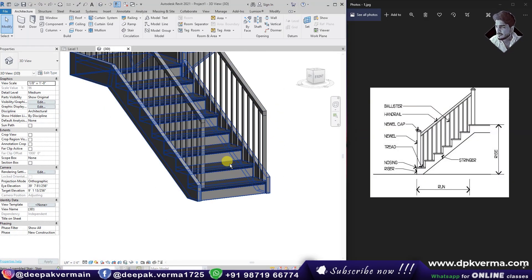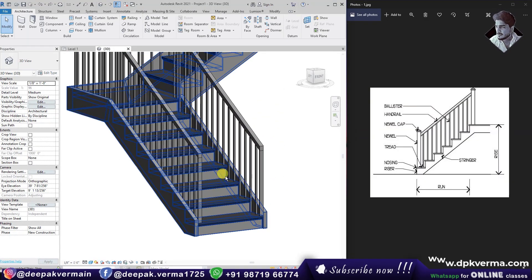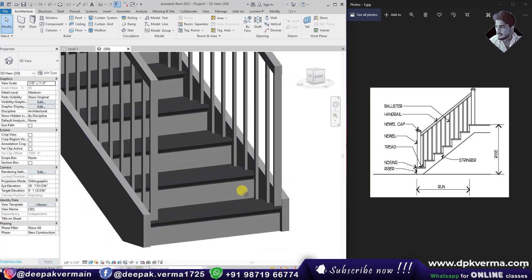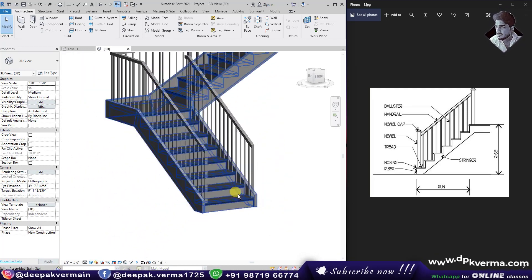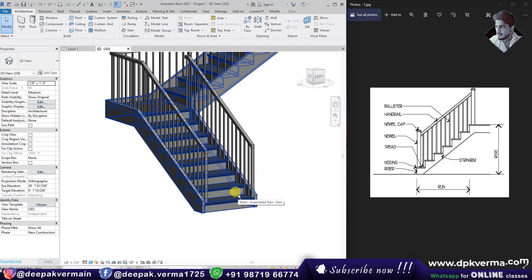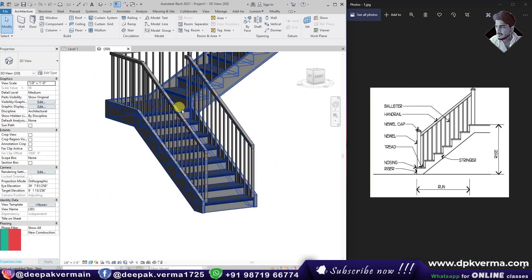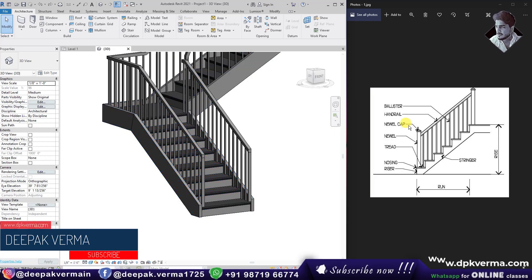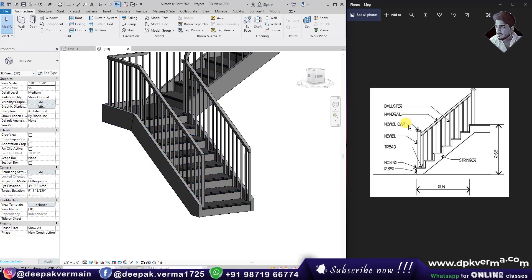Hello friends! In today's video, I am going to tell you what we are talking about — the stairs and which parts we are referring to. Many students don't know about which part we are talking about, so I am going to explain that in today's video.